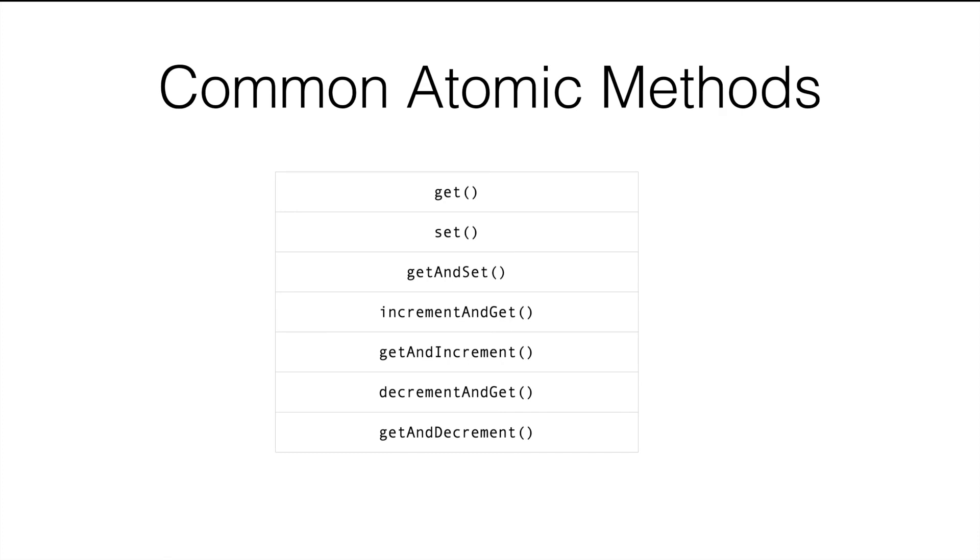The next method, incrementAndGet is the one which we used and this is equivalent to pre-increment. The next method, getAndIncrement is equivalent to post-increment which is equivalent to saying counter plus plus.